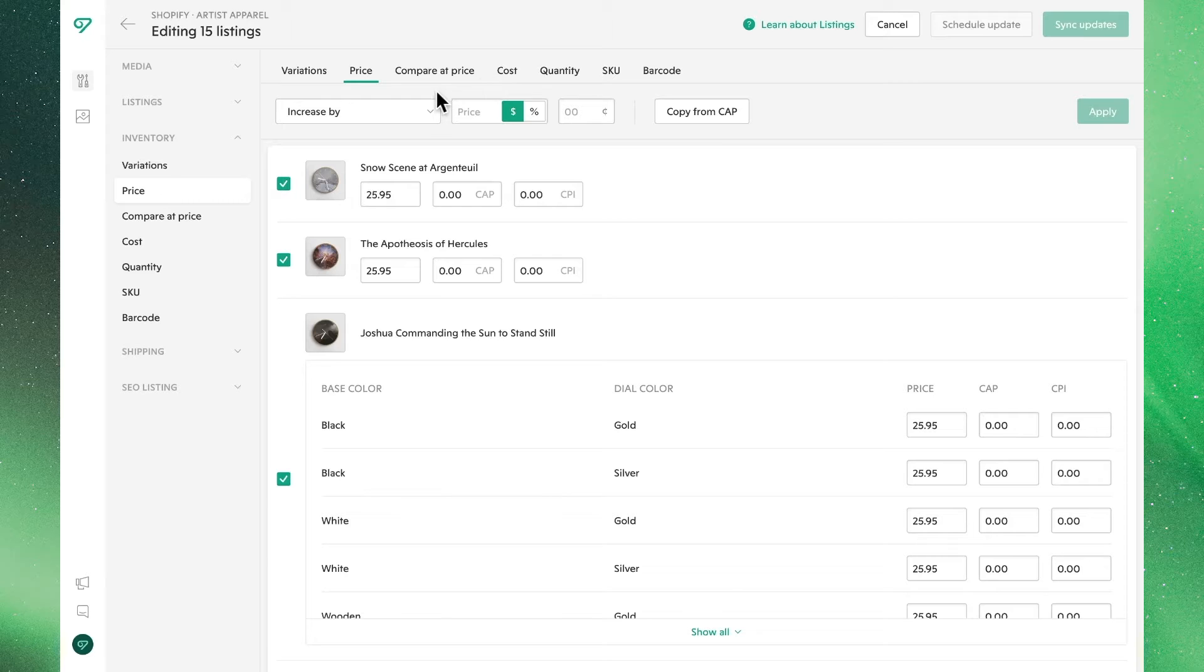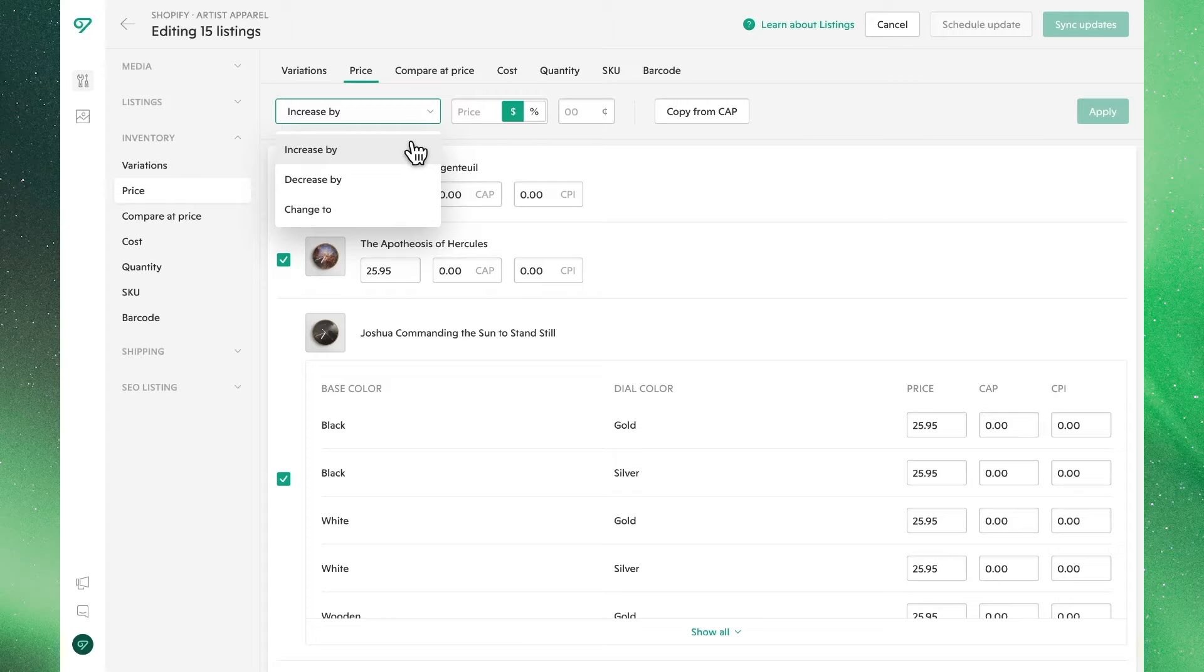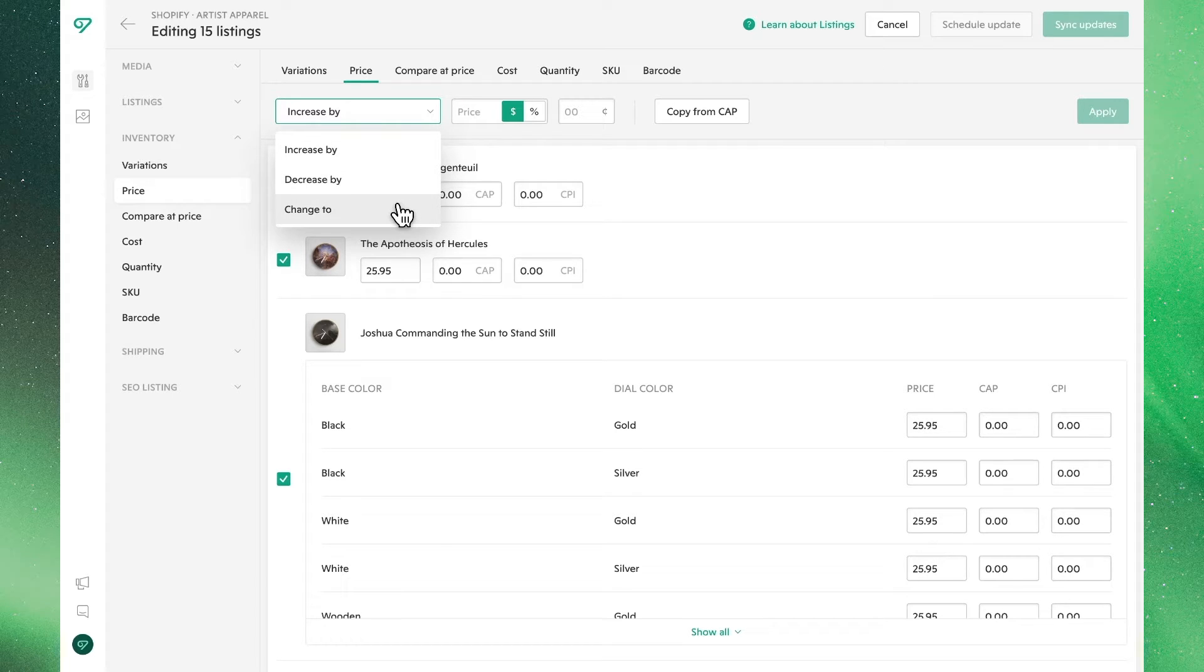We'll also see all our listings and their variations. Our bulk editing tool shows us the usual increase by, decrease by, and change to.